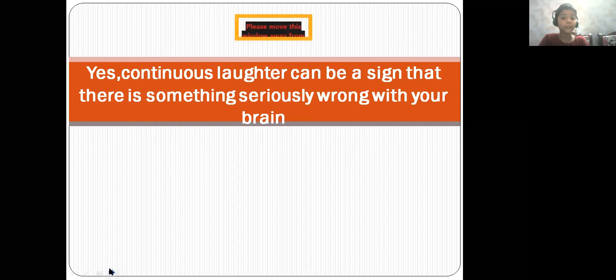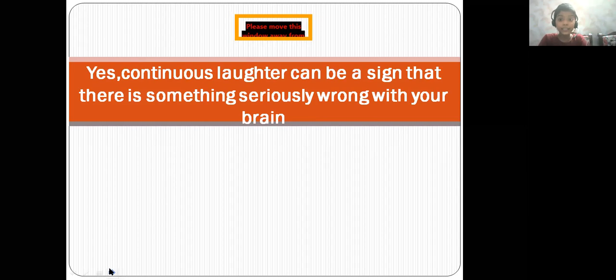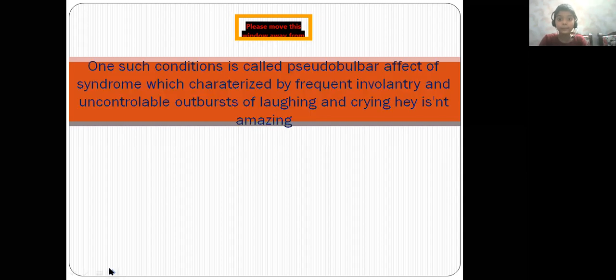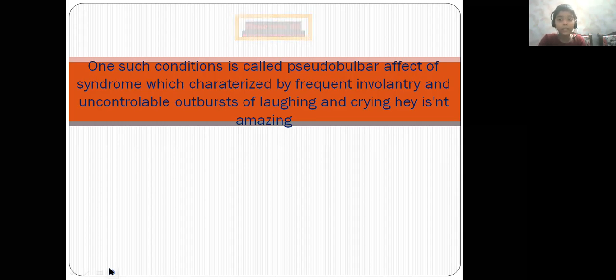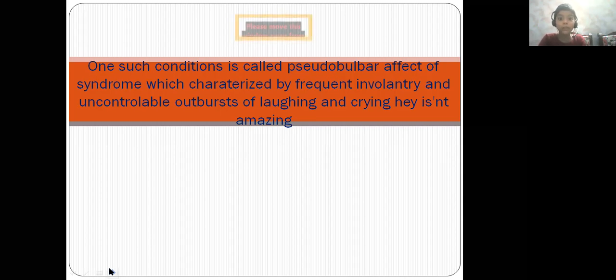Continuous laughter can be a sign that there is something seriously wrong with your brain. One such condition is called pseudobulbar affect syndrome, which is characterized by frequent, involuntary and uncontrolled outbursts of laughing and crying.